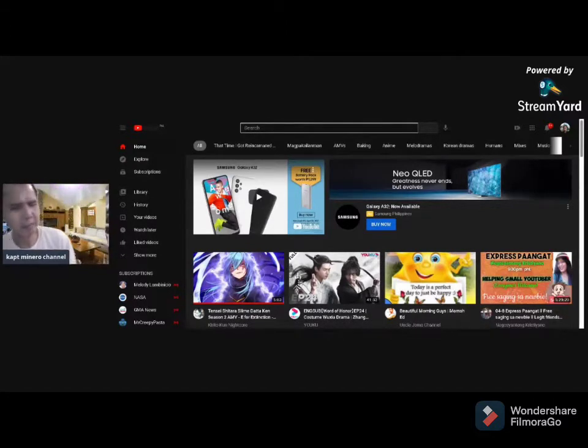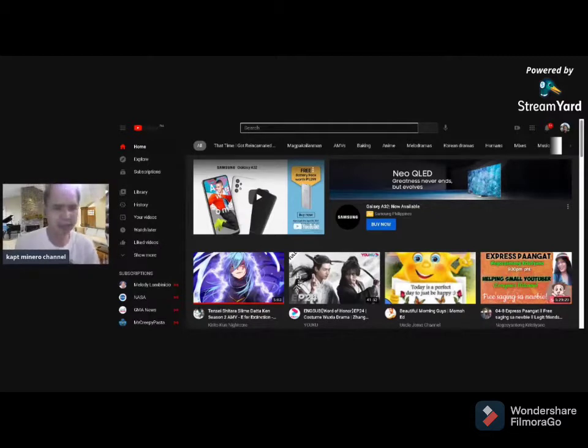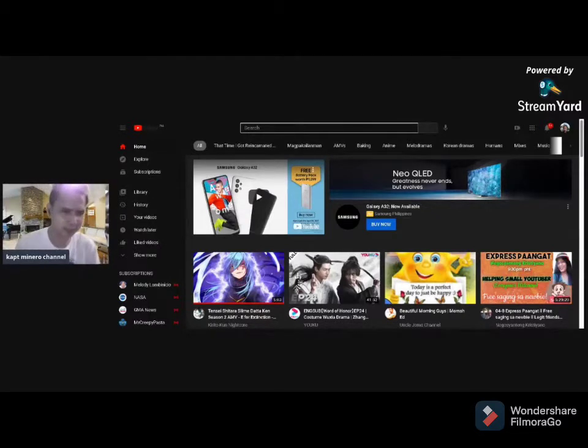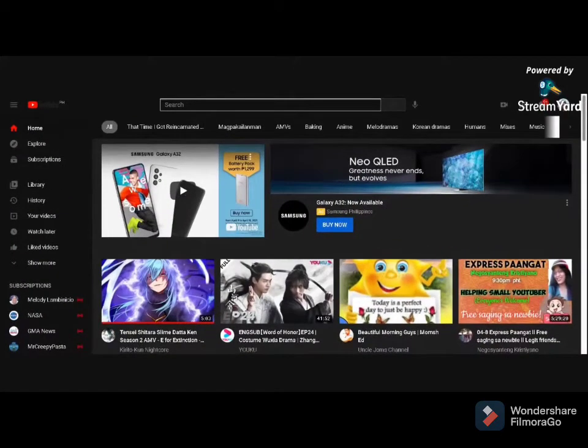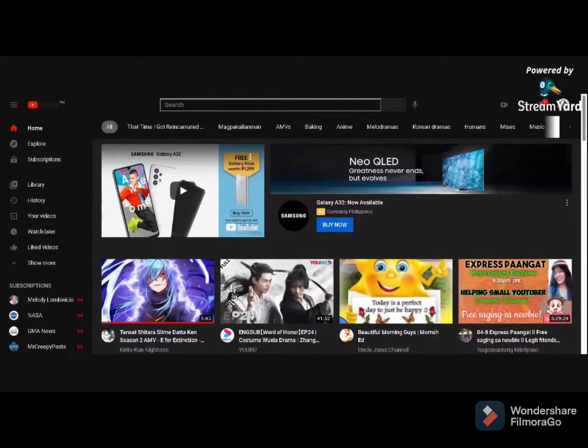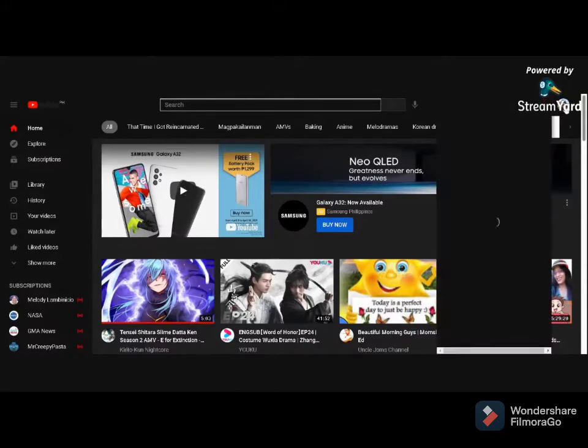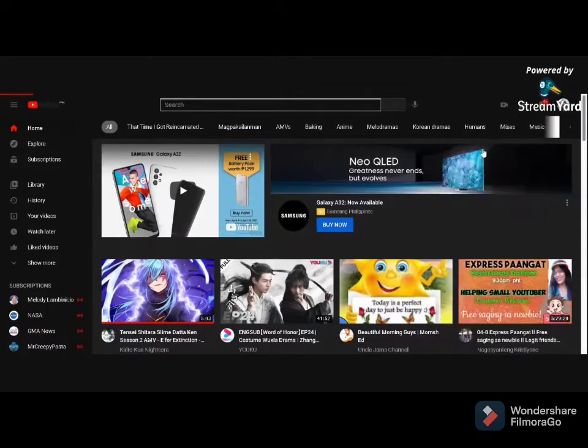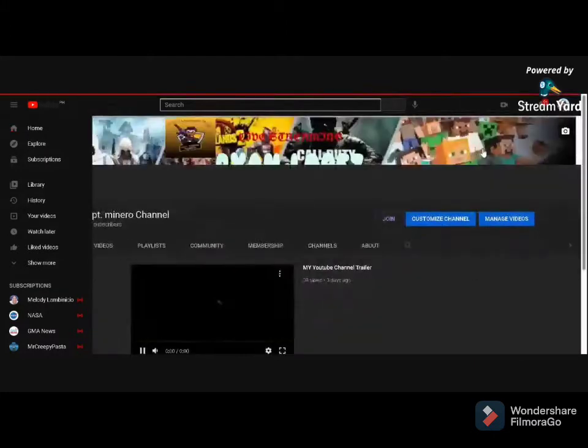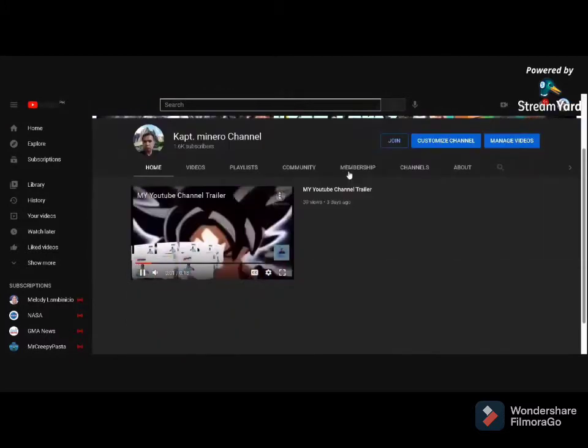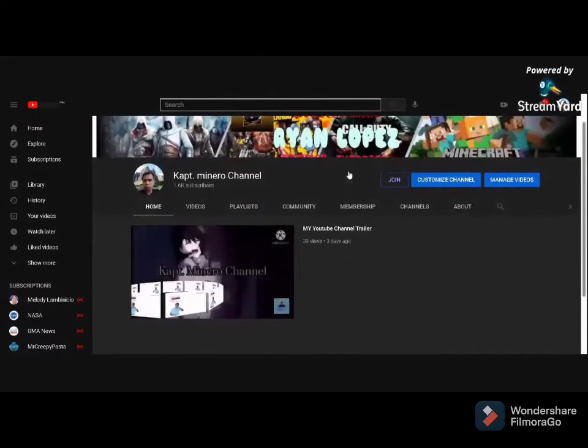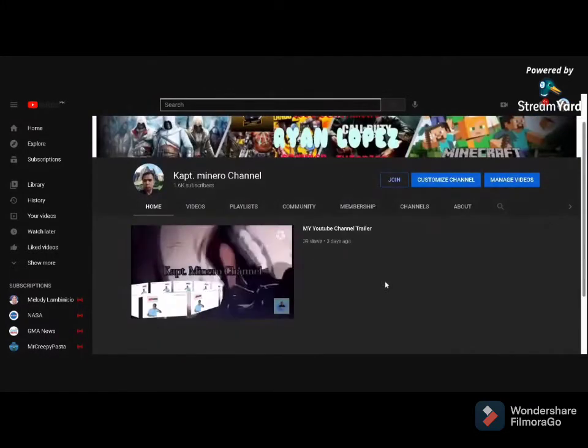Para mag level up ang inyong mga YouTube channels. Here is the main topic. First of all, let's go to our channel. For example, my channel that I'll show you. That is my YouTube channel trailer, you can see it guys.